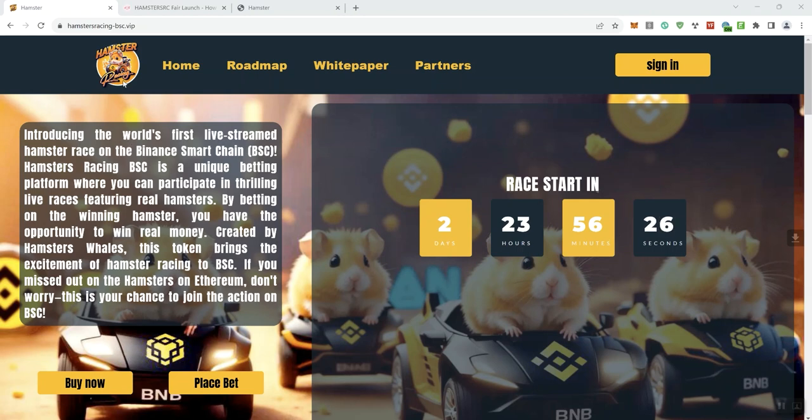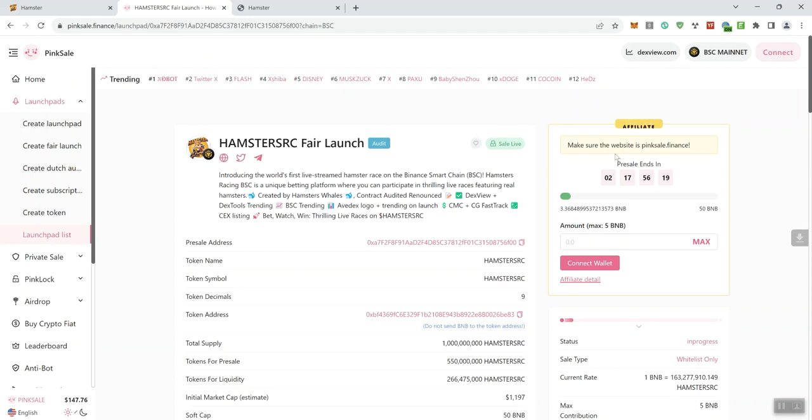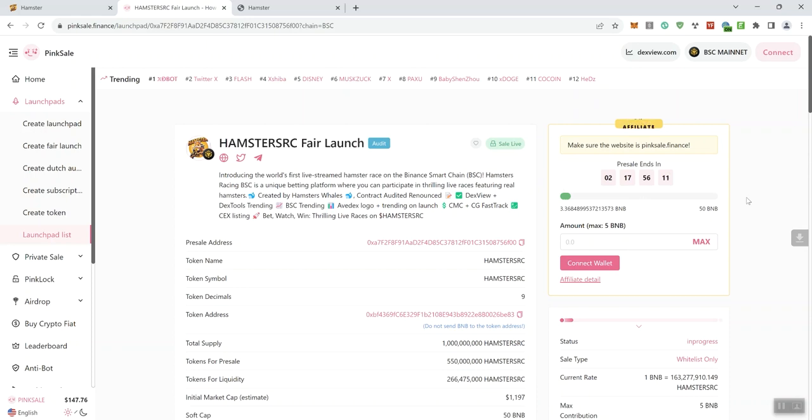They do have a fair launch that's already going right now. So we can see this is what the fair launch looks like. The sale is live. We've got their timer going. So the presale is going to end in just over 2 days and 17 hours from the time of doing the video. Again, it's indicating this is a fair launch. We've got their soft cap here at 50 BNB. Clearly, this presale or fair launch is going rather slow. They've only raised 3 BNB right now.